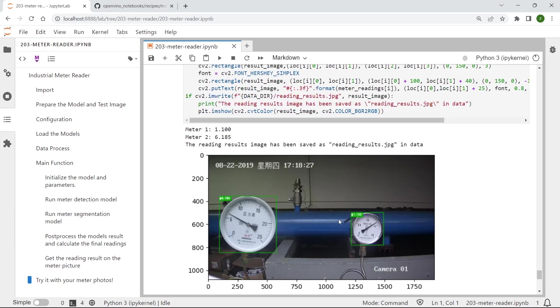And also to help you read the results on the test image conveniently, we have printed out the test image with the meter reading results on this image. And so you can compare the results with the original image more conveniently.